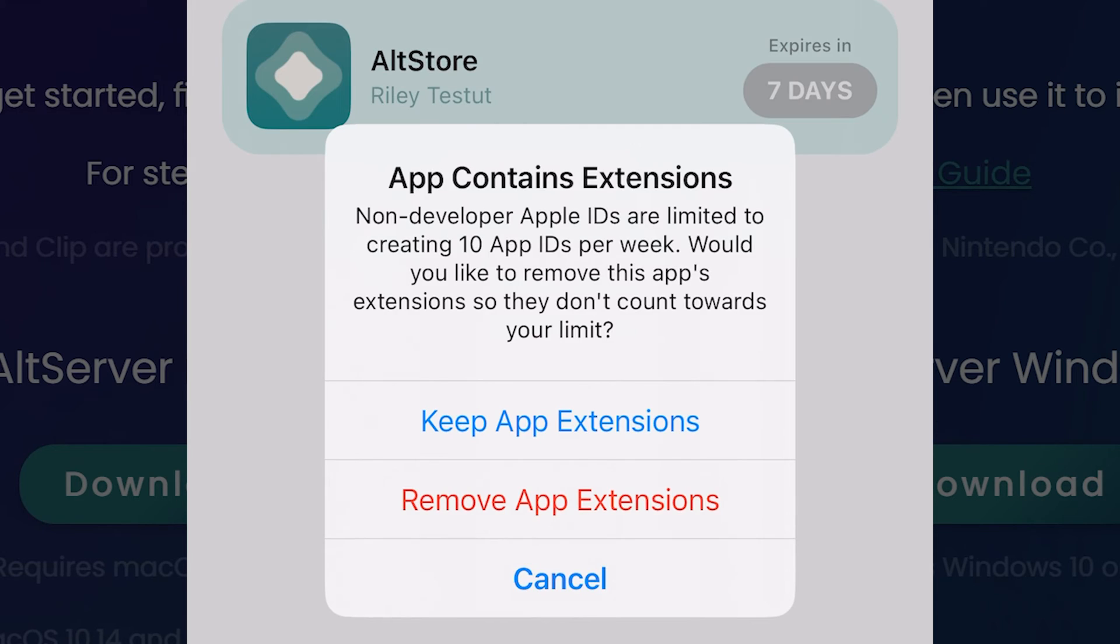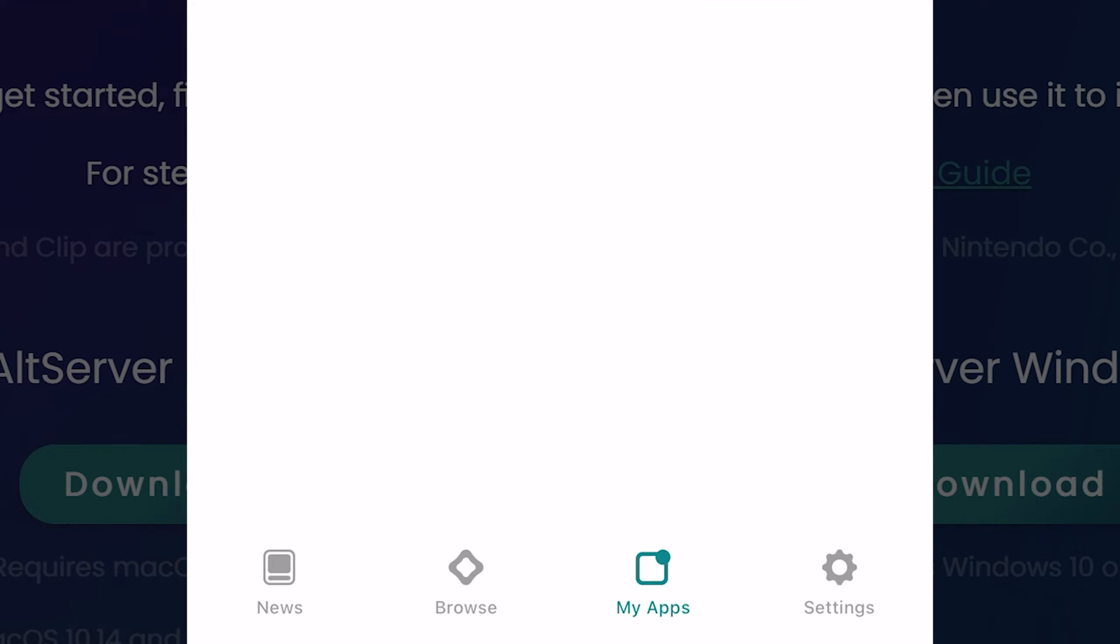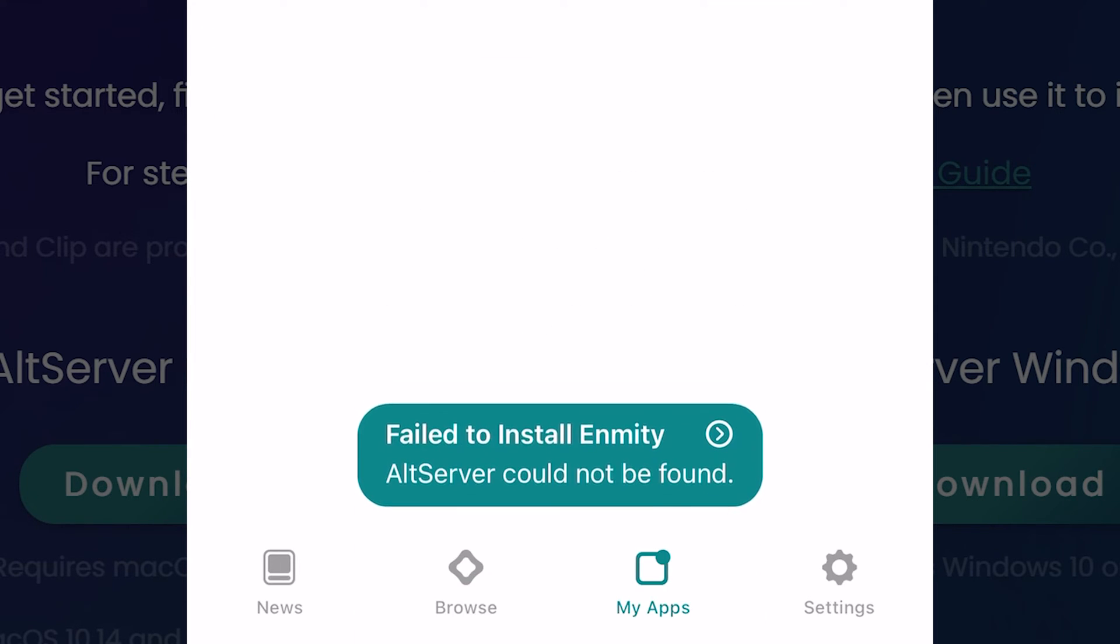You should keep app extensions, otherwise you won't be able to install plugins. You can see that altserver could not be found, or iCloud not found. To fix this, close altserver on the PC.